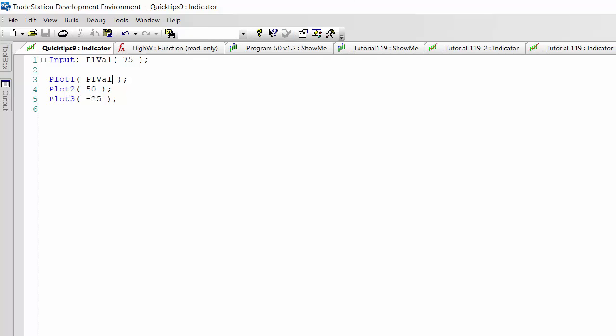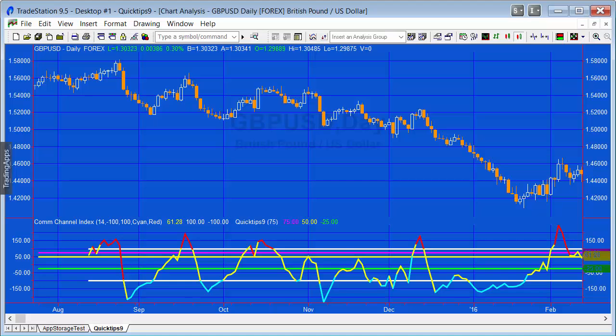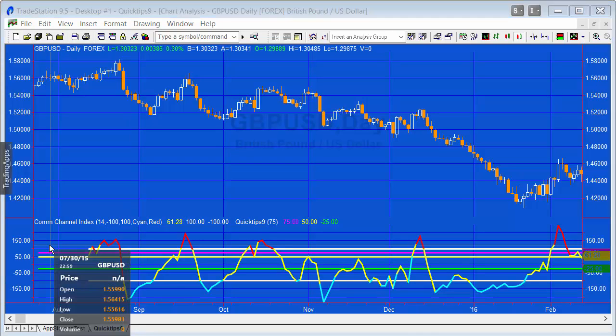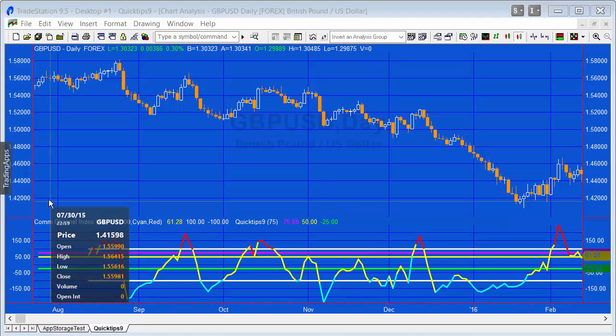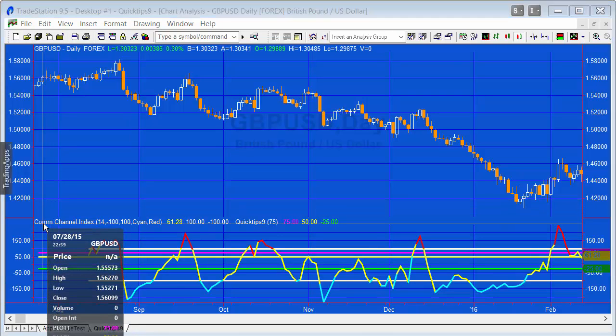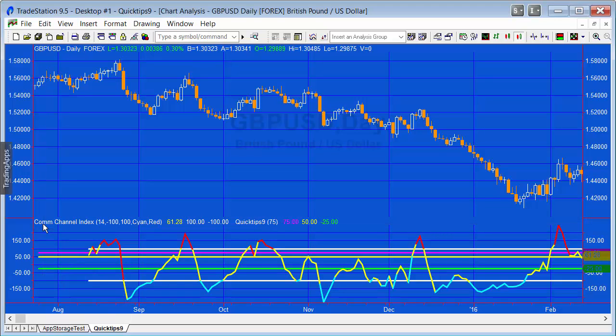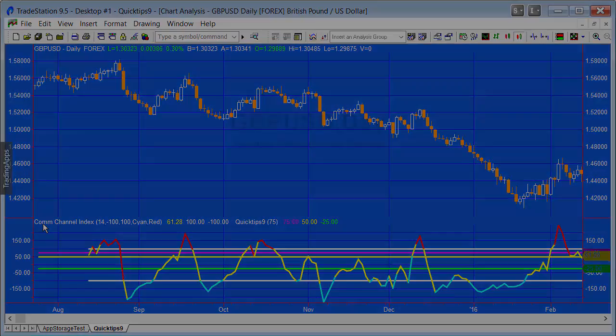Going to the chart, you'll now see the values set at 75, 50, and -25, utilizing that input value. Super simple. Hope that might be useful, thank you!